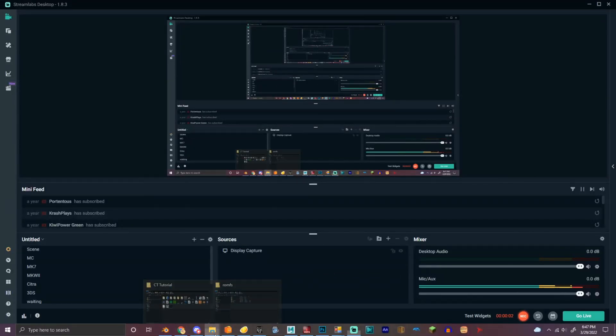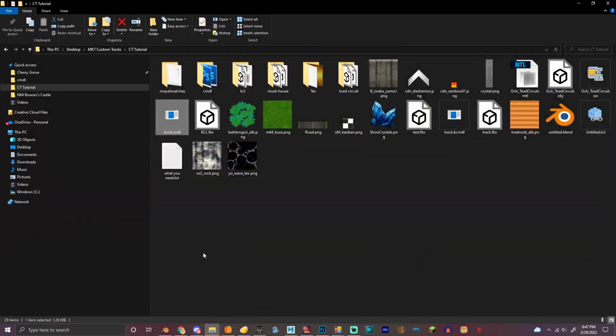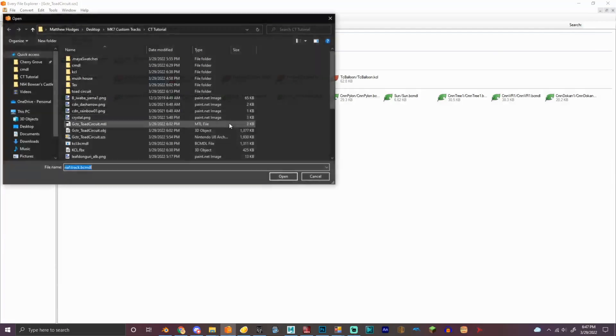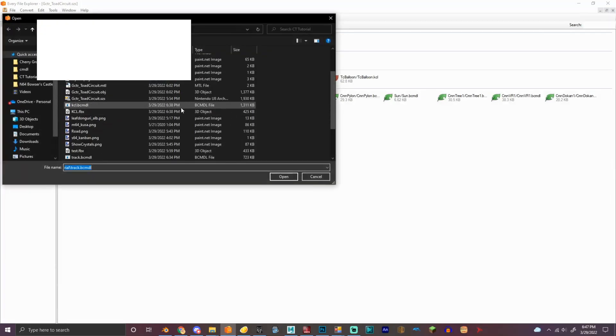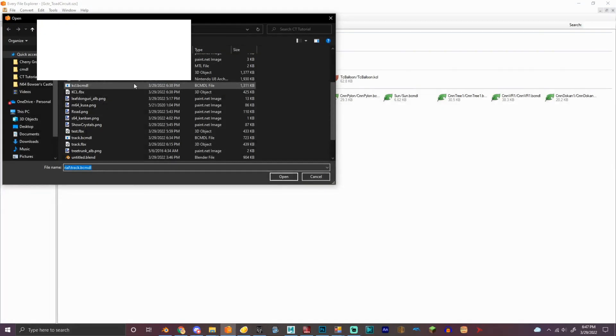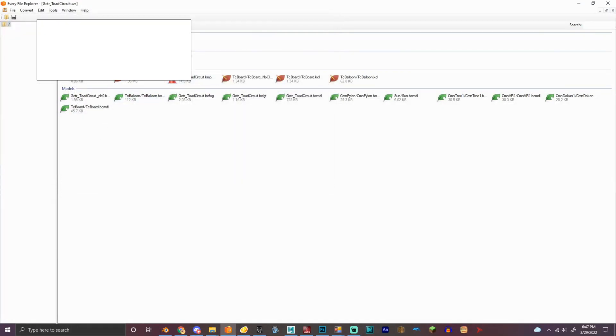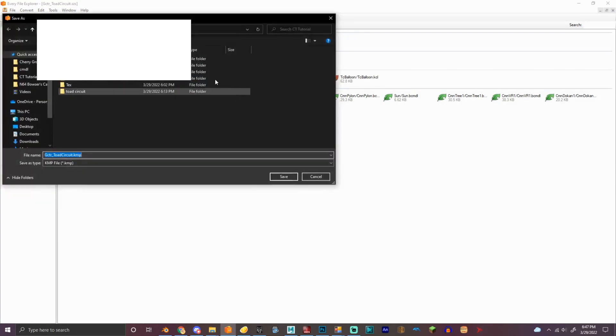Okay, we're going on to the next part, the KMP. So the KMP, we're going to have it here, we're going to replace the toad circuit KCL with this one, this KCL, and then we're going to export the KMP for toad circuit in here.